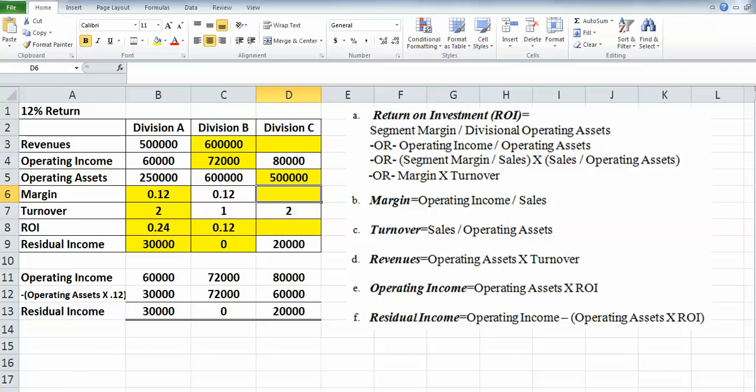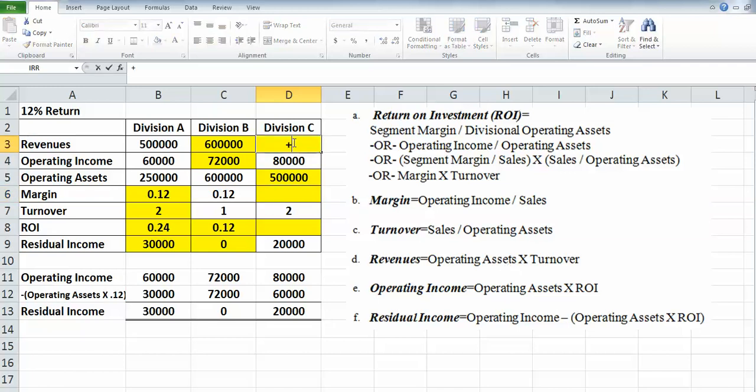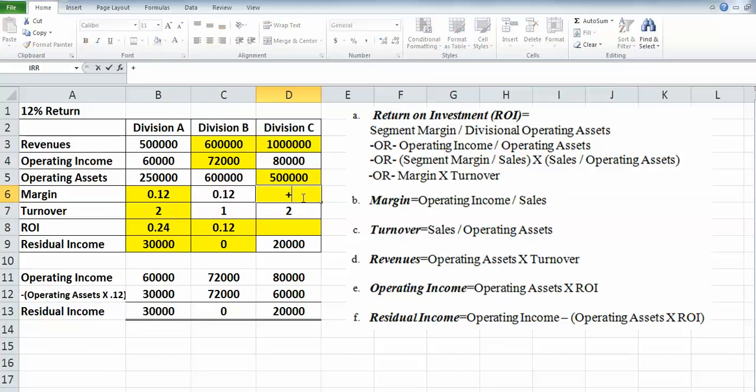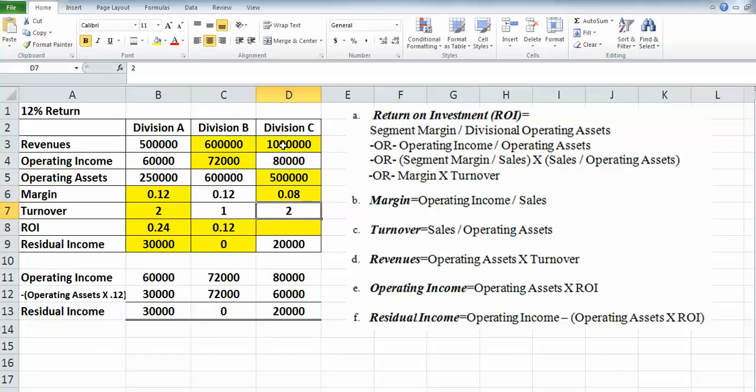Our revenues are our operating assets times our turnover. So we can take those operating assets and multiply them by 2, which is our turnover ratio. Our margin then is operating income divided by our sales or revenues. So we'll take that $80,000 divided by our revenues, which gives us 0.08 for our margin.